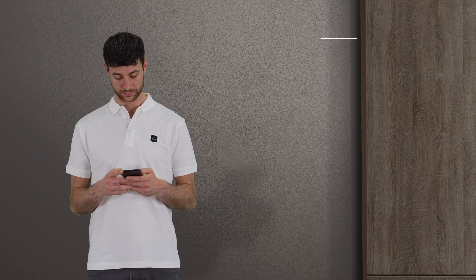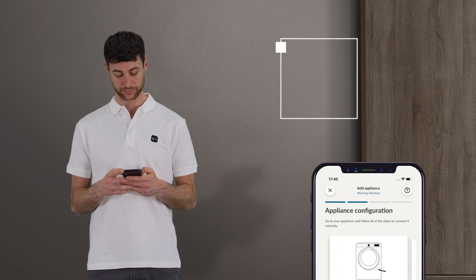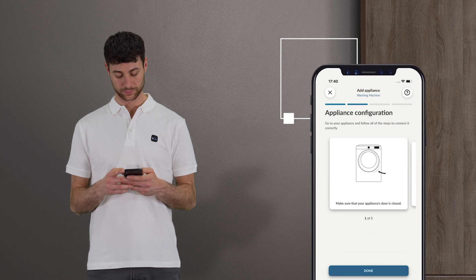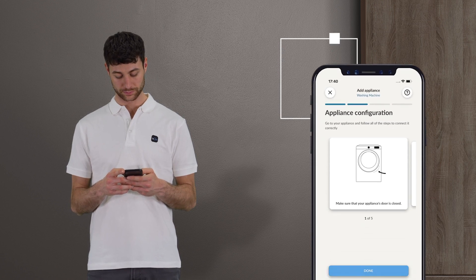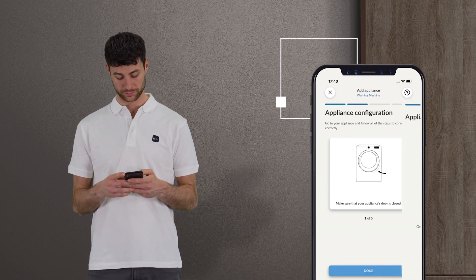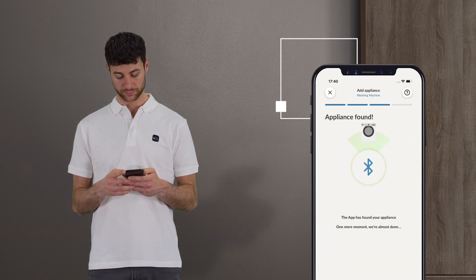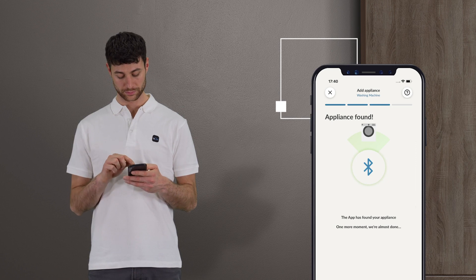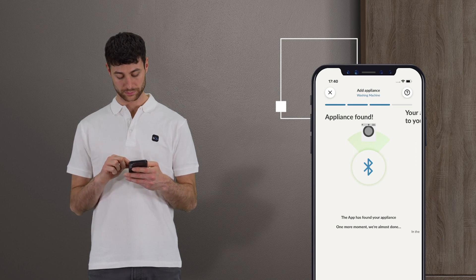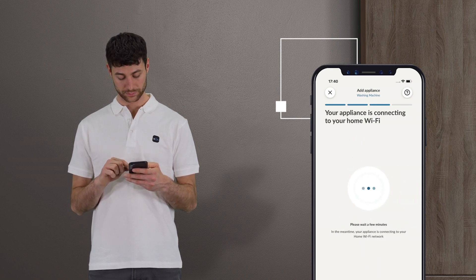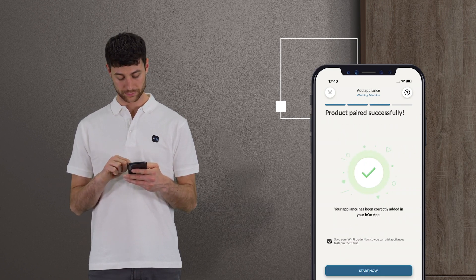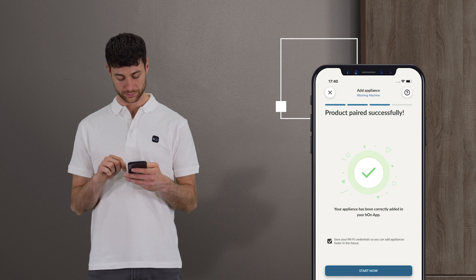Follow the instructions in the app to put the product into configuration mode. For safety reasons, depending on the product, you will have 5 or 10 minutes, then you must start again.